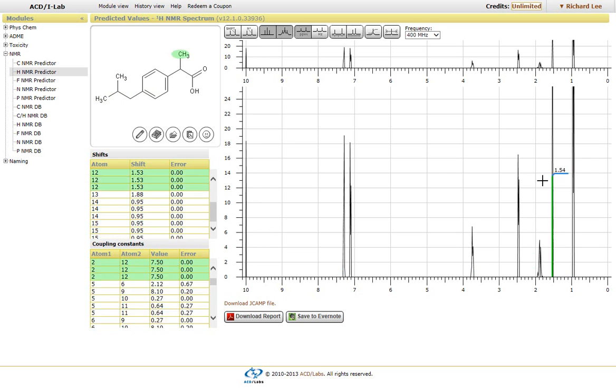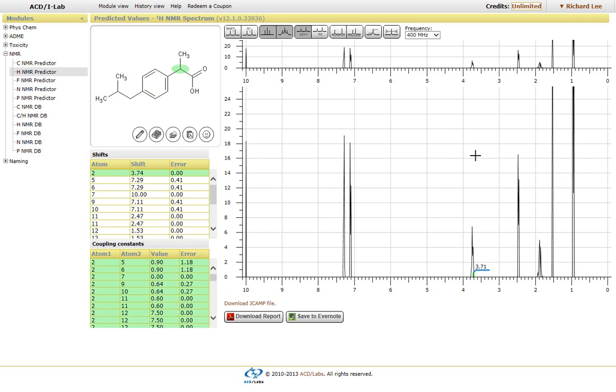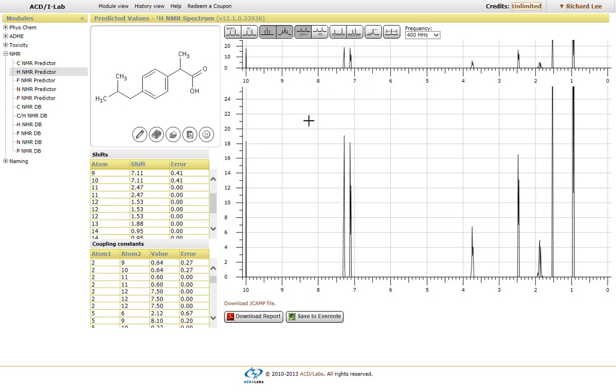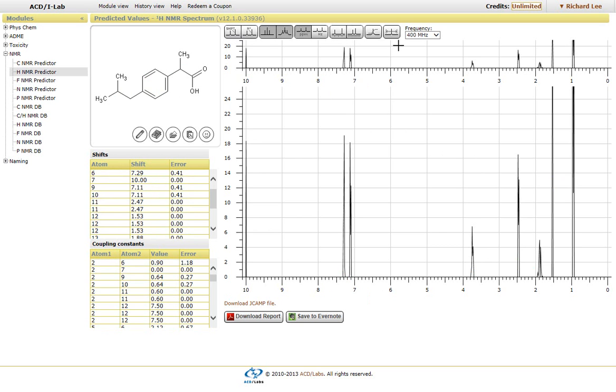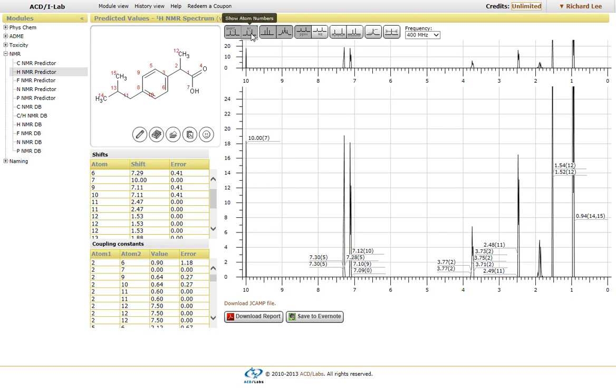You can adjust some of the visual parameters within the spectral interface by clicking on these icons seen here. Whether or not you want to show the chemical shifts, the atom numbers,